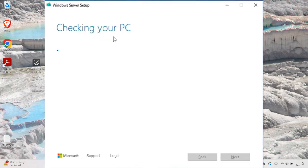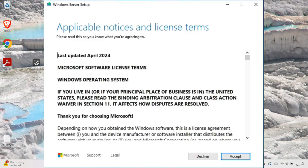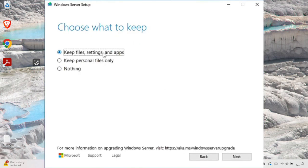After pressing Next, the setup checks your computer for Windows 11 compatibility. This takes a few minutes, so be patient and don't close the window. Once the check is done, the license agreement page appears. We must accept it to proceed with the installation, so I'm going to press the Accept button.